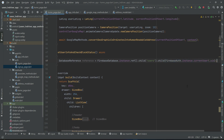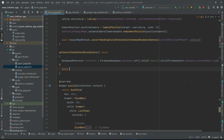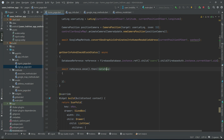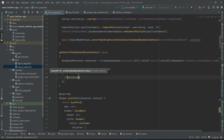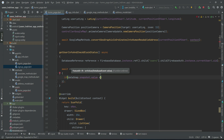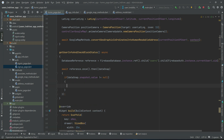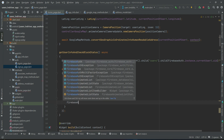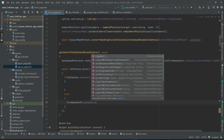We call reference.once().then with a DataSnapshot. Using this data snapshot we can get the logged-in user's information. First, we check if the data even exists by checking dataSnap.snapshot.value — if the current user's record exists in the database, we check if it is not equal to null, then retrieve; otherwise, if it doesn't exist, we sign out the user and send them to the login page.